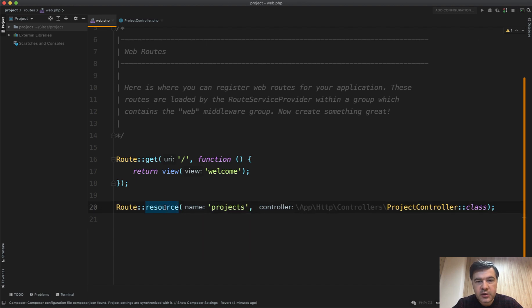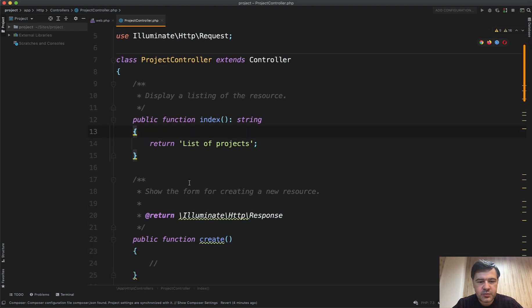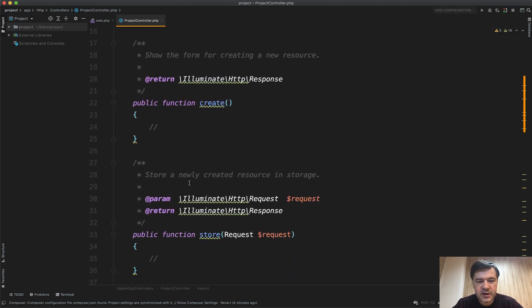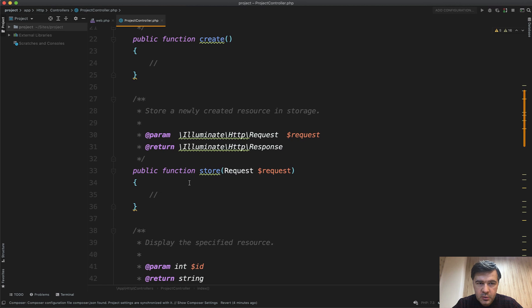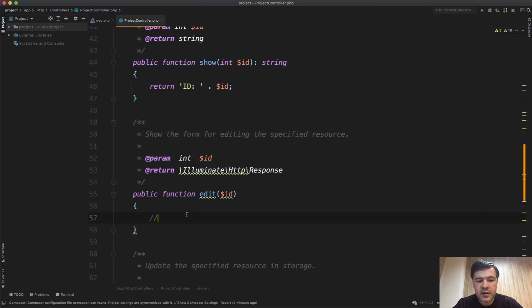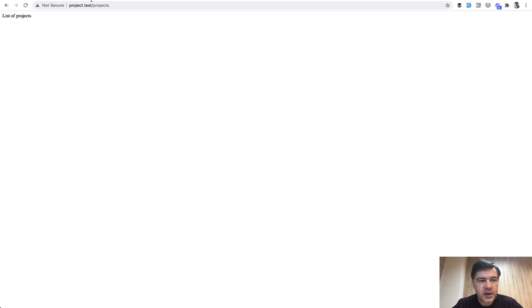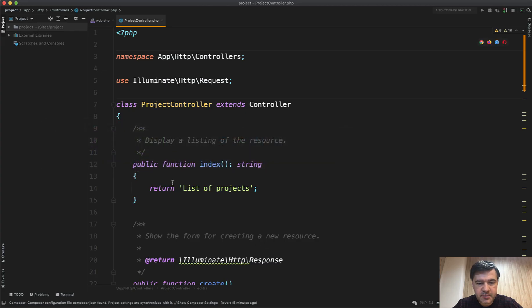Imagine a typical resource controller — you want to add another method to it. A typical resource controller consists of seven methods: index (in my case I'm just returning text for demo purposes), then create form, store (which is submit for the create form), show (showing the record), edit form, update form, and destroy for delete. If we load that in the browser at slash projects, it goes to the index method.